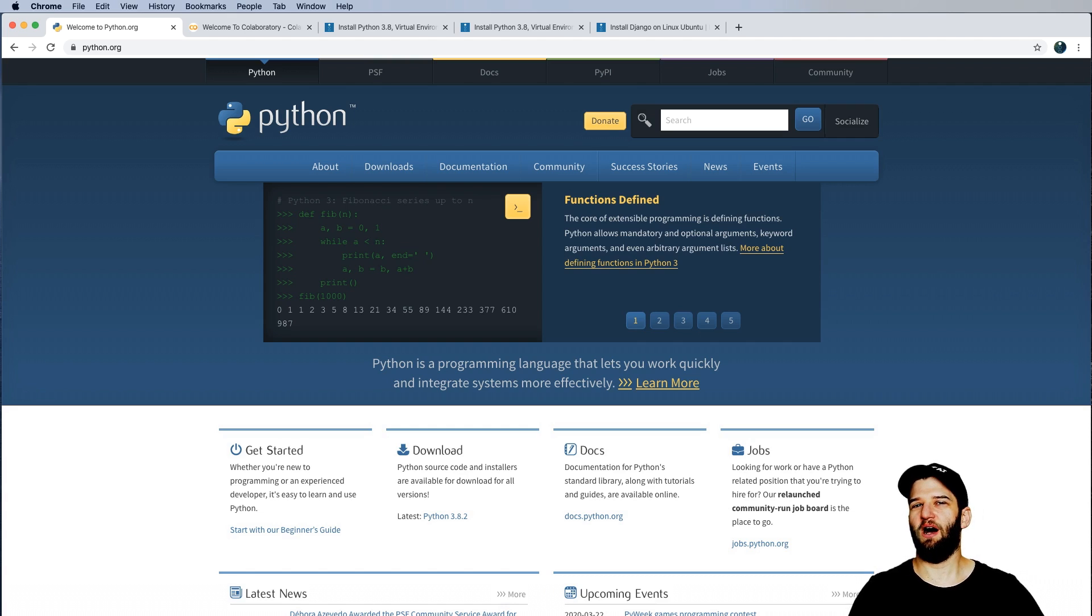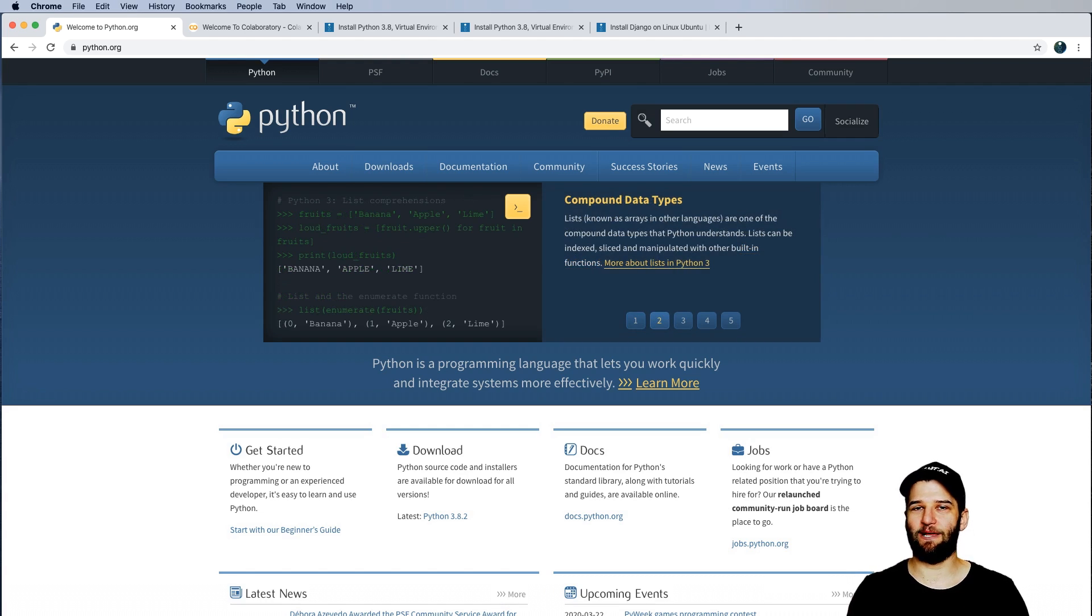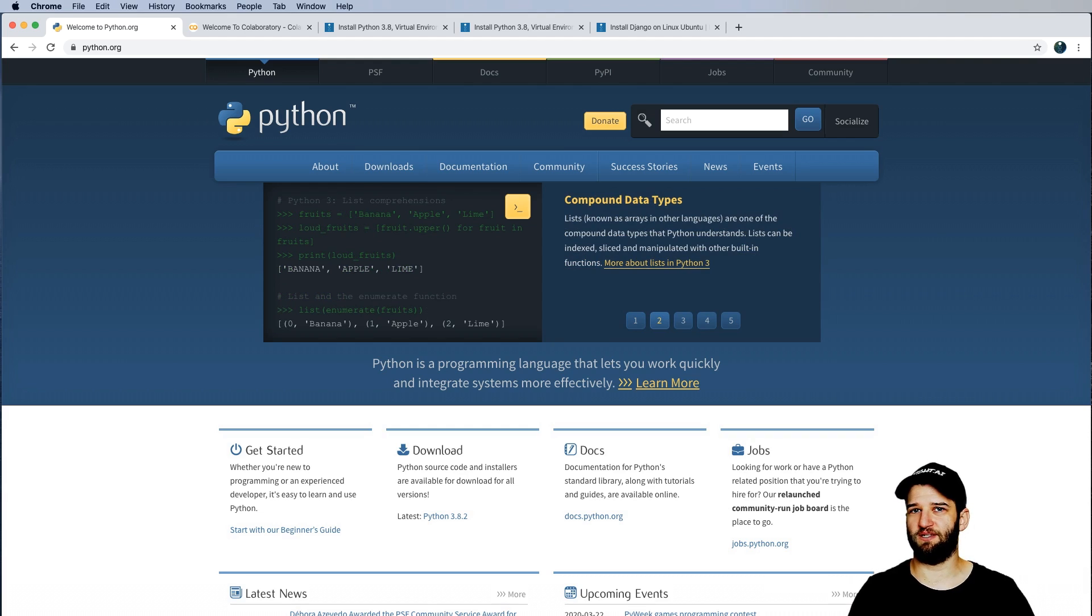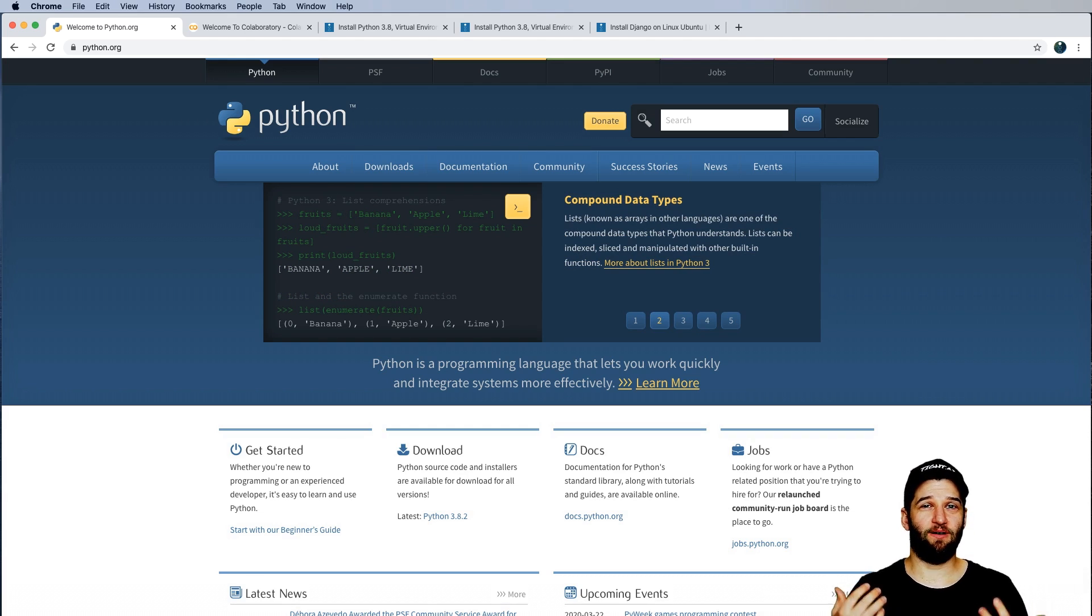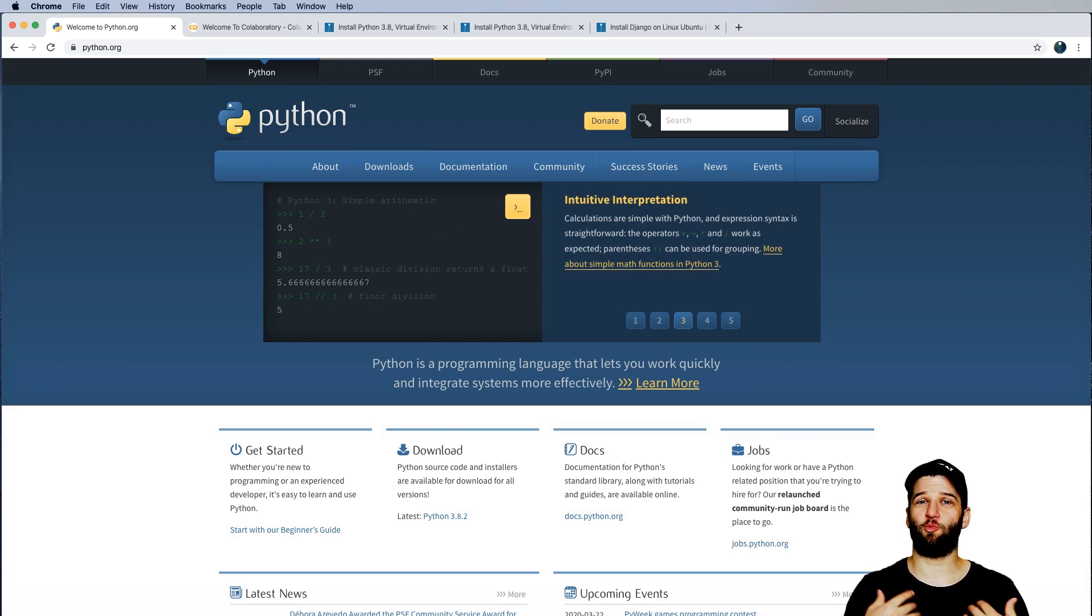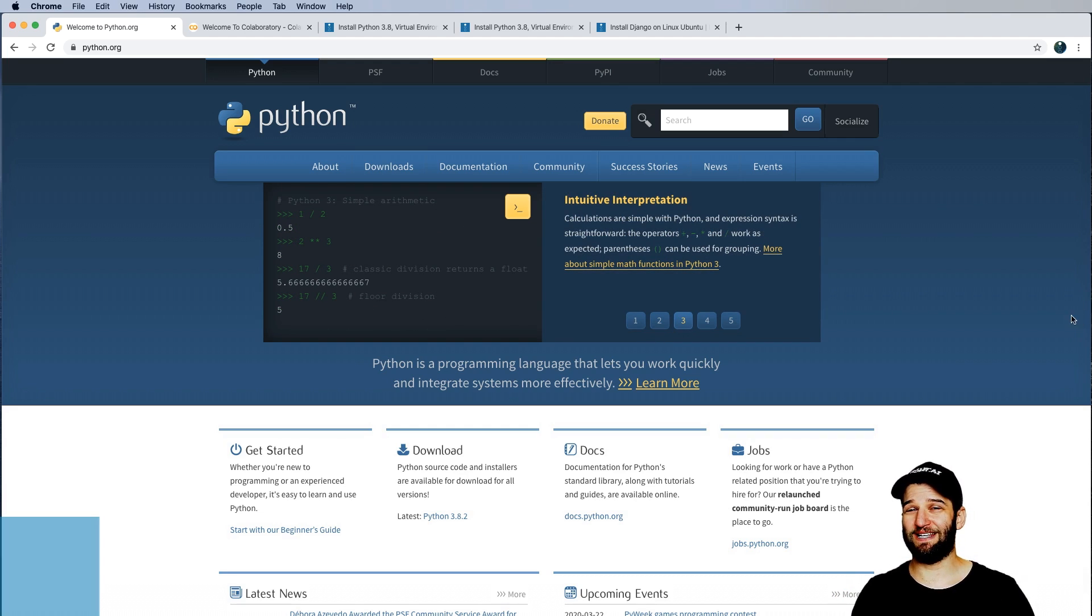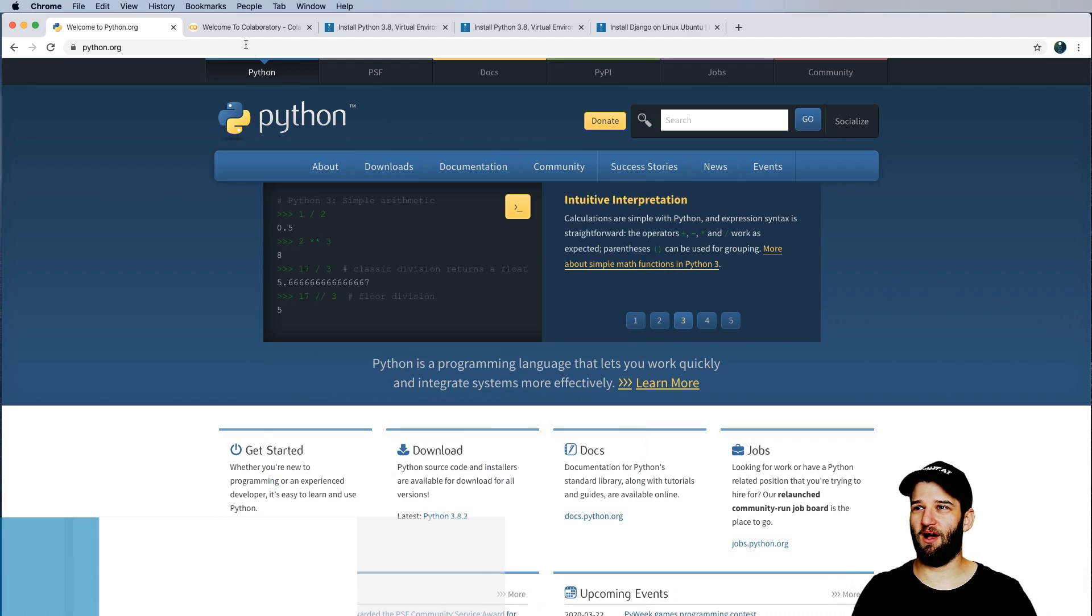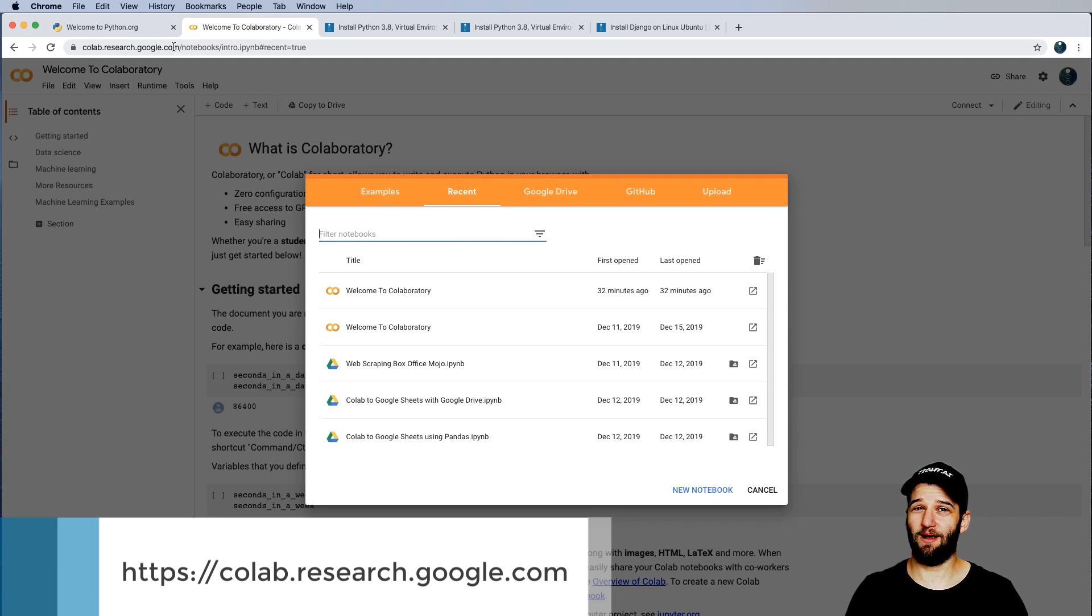Understanding and learning the fundamentals of Python means that we need Python installed on our system. Now, there are other options to write Python in the cloud, that is on a web browser, write Python and run your Python code. All of those things can be done on colab.research.google.com.